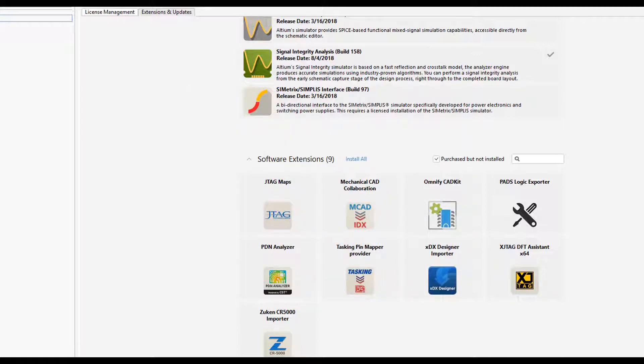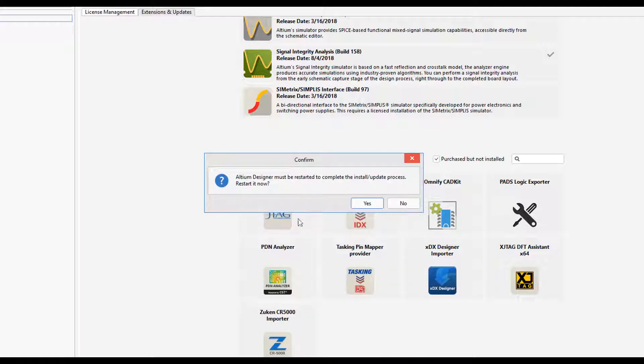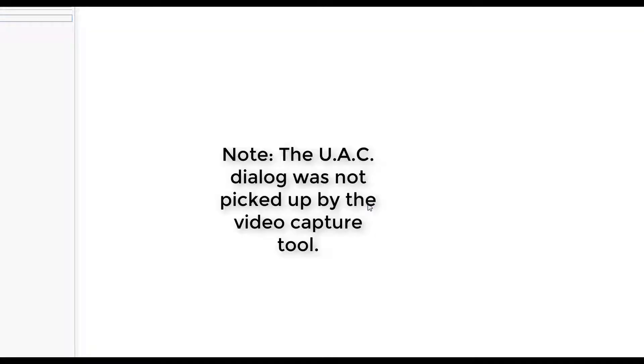You'll also get another window or dialog saying Altium Designer will have to restart, and of course you'll say Yes so you can continue. You'll be prompted again by your UAC to approve the changes that Altium Designer is about to make, so again you can press Yes.